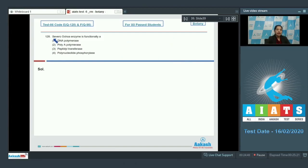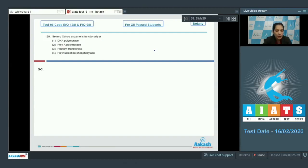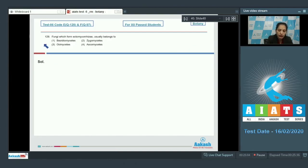Question number 128: Severo Ochoa enzyme is functionally a polynucleotide phosphorylase. This is a memory-based question, and the correct option is option number four.